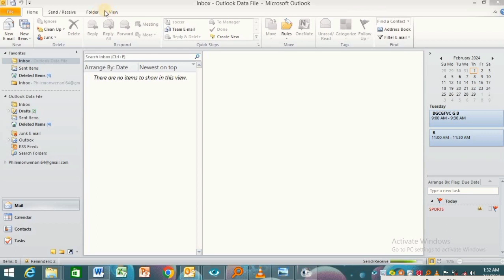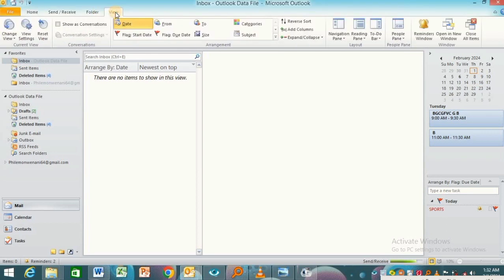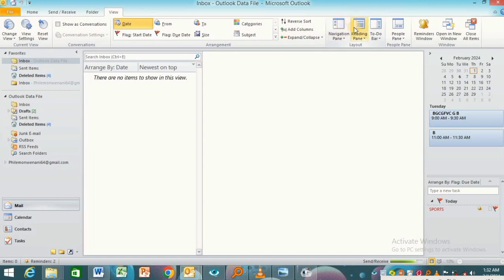View option here, just after the Folder option. Click on this View option. After clicking on the View option, you'll be able to see the Layout section here in Microsoft Outlook. You have to